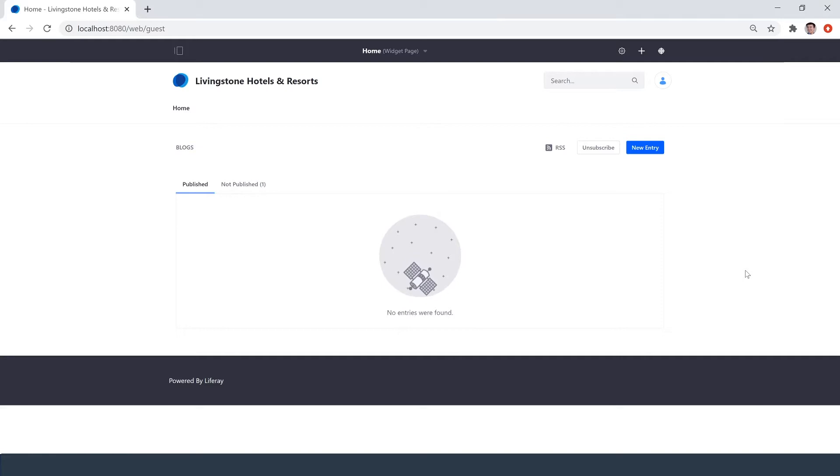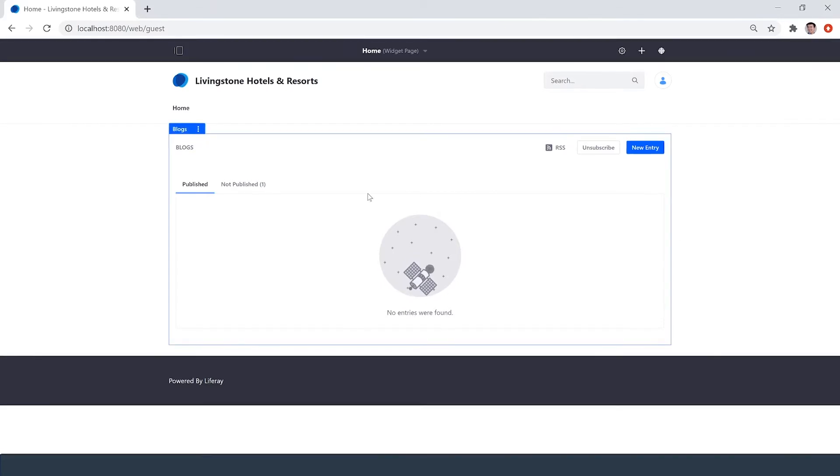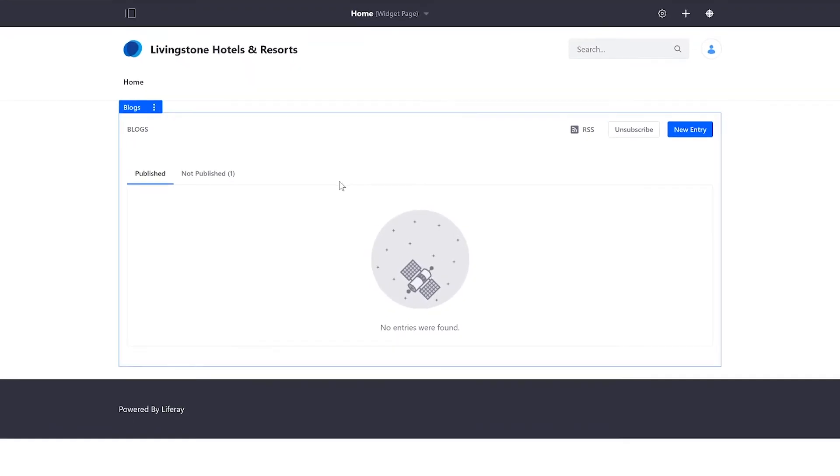I'm already signed in as my administrator and here on my homepage I've included this empty blog section that I want to get notifications for when there's a new entry.